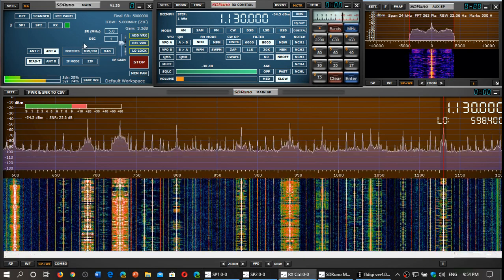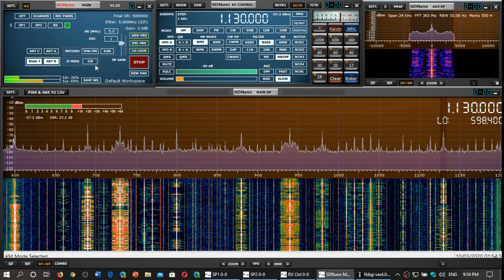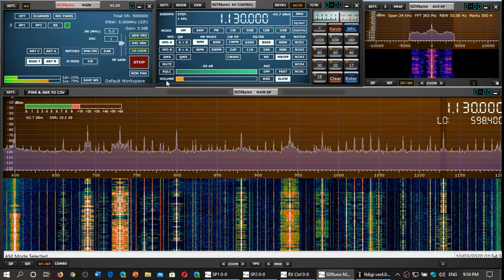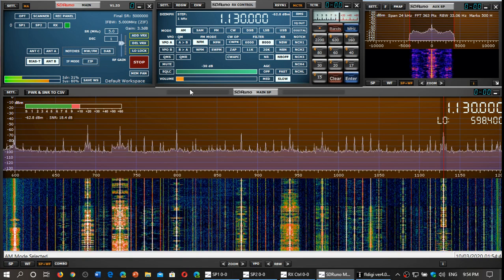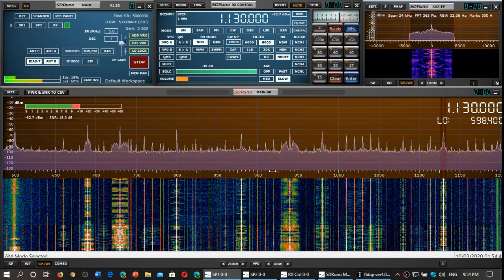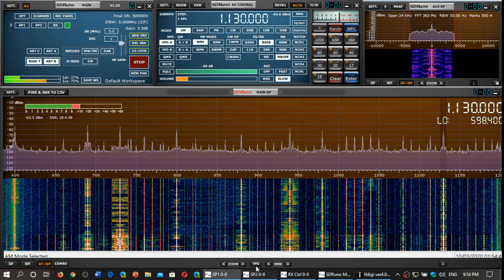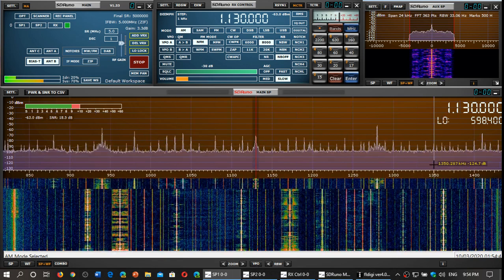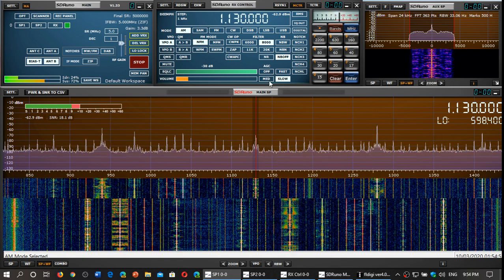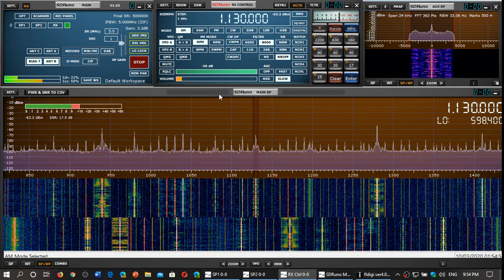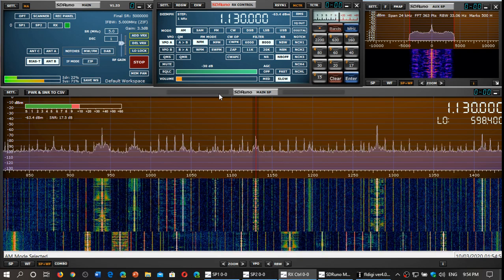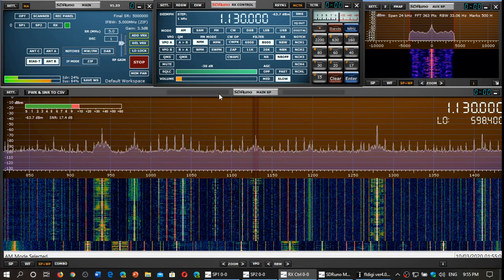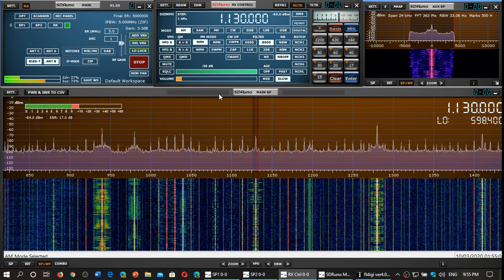Let's switch to the original MLA 30. Look at how the signal is a little weaker, signal-to-noise ratio is not as good. Really interesting to see these results. So we can see that on medium wave, the MLA 30 plus has a big advantage over the original MLA 30.